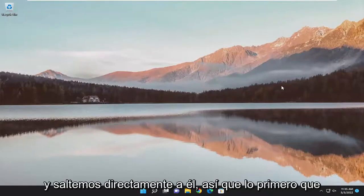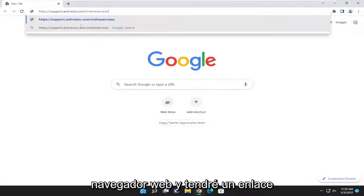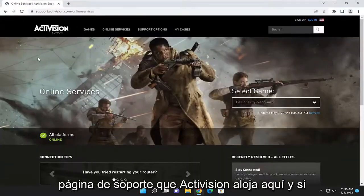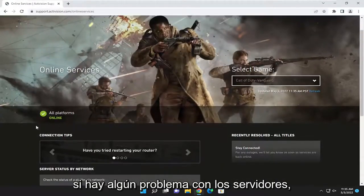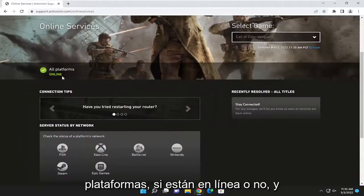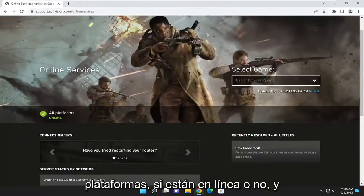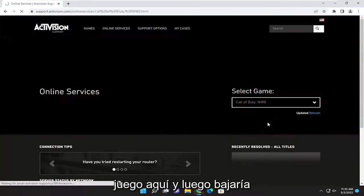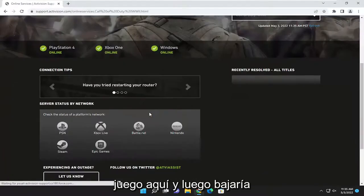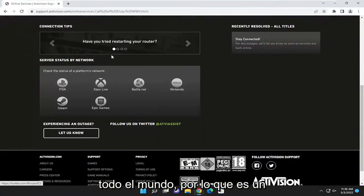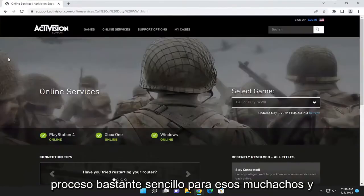Let's go ahead and jump into it. The first thing I'd recommend doing would be to open up a web browser. I'm going to have a link to a support page that Activision hosts here. If there are any issues with the servers, you can go ahead and see if it says all platforms, if they're online or not. If you click the little drop down where it says select game, you can select your game, and then you would go down and see if there are any issues being reported worldwide.